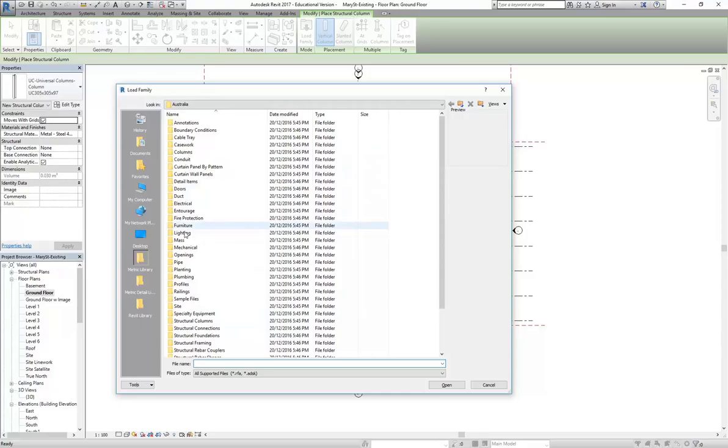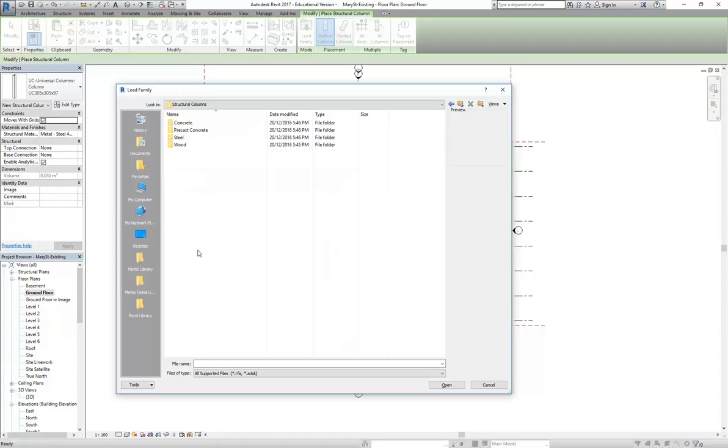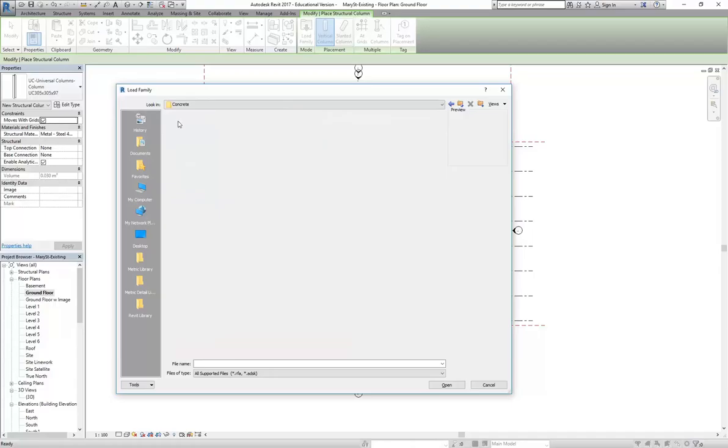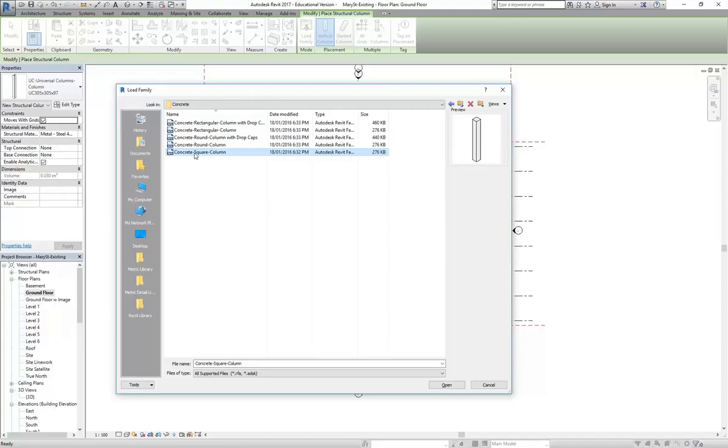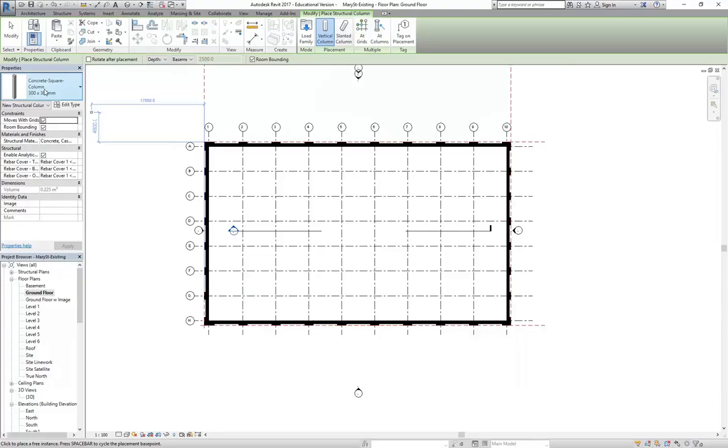I'm just going to switch quickly back to the plan so I can check that measurement. I thought it was 400, yeah. Okay, so again, under Column, Structural Column, and then I'm going to go to Load Family. And then again, you need to remember when you're using Structural Columns, you don't go to the Columns folder. You go to Structural Columns in the library. And we'll double click there.